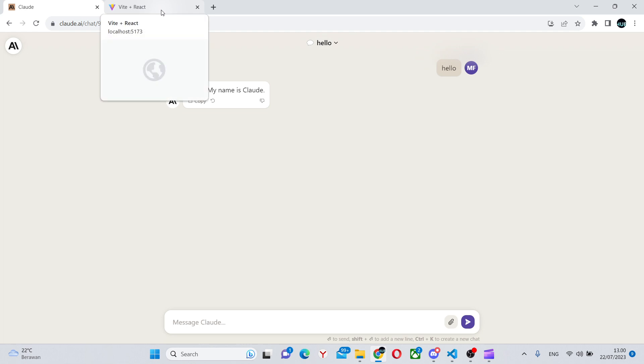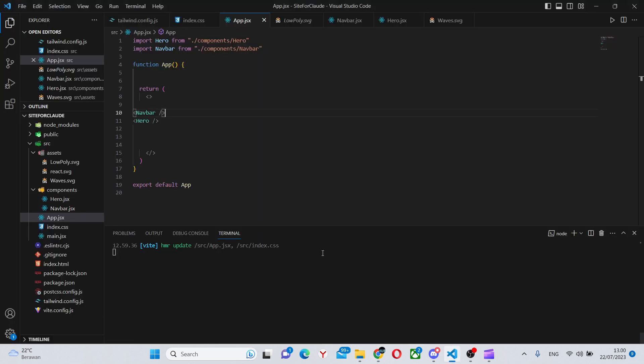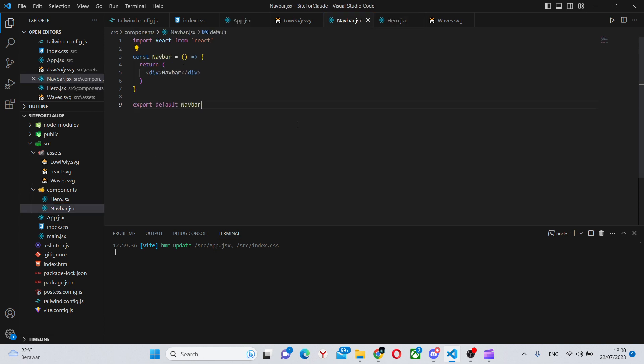It does help a lot with coding, so that's what we're going to do. We have this basic Vite app with a navbar and a hero. You can look at it. This is our app.jsx, this is our hero, the navbar. A simple Vite app with Tailwind setup.